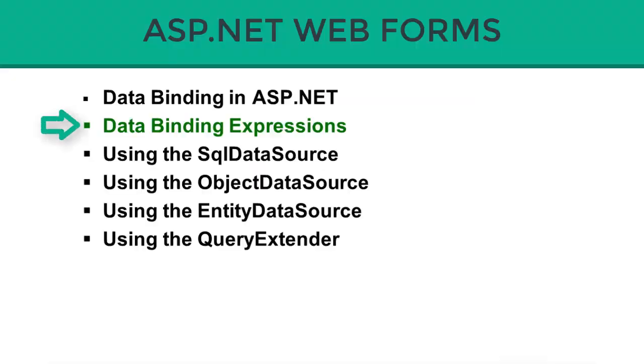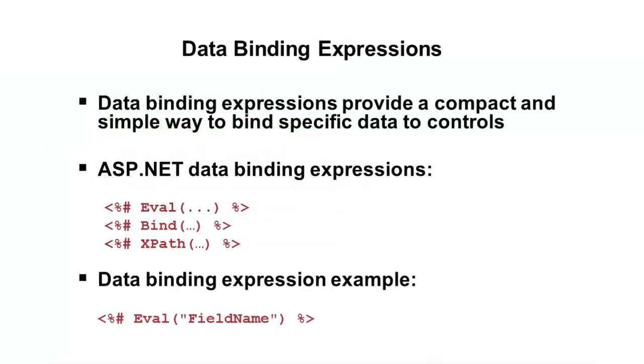Data binding expressions are an important part of the whole data binding process in ASP.NET. So, we're going to take a quick look at some of the different expressions you're going to encounter as I do some demos coming up in this module, so that when we see them, it'll make a little more sense.